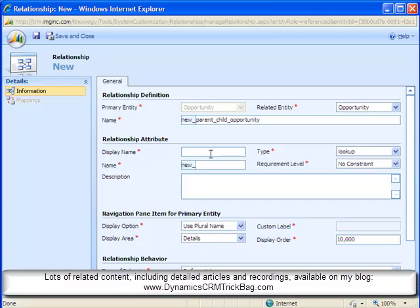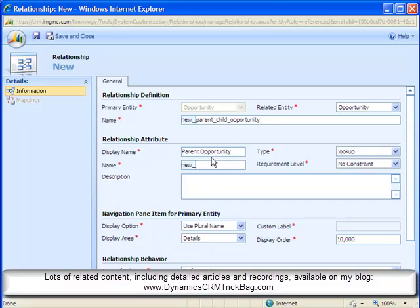This is the display name of the lookup field that will appear on the child record. You don't have to have that lookup, as you'll see, on the form, in this case the opportunity form. But if you do, then it should probably say parent opportunity.